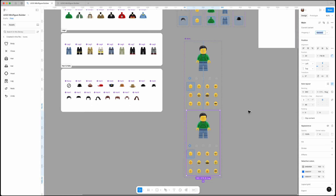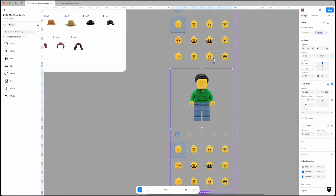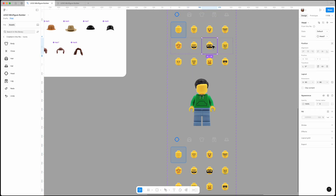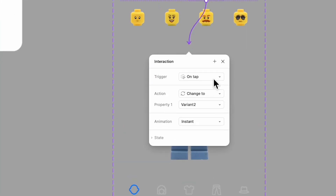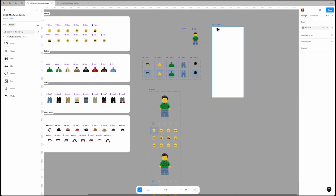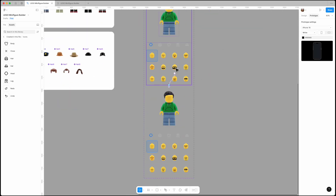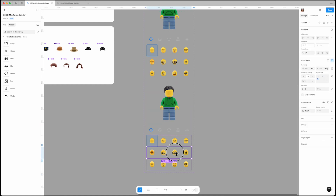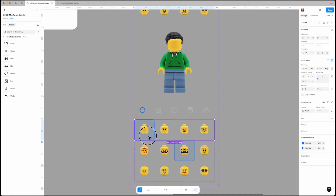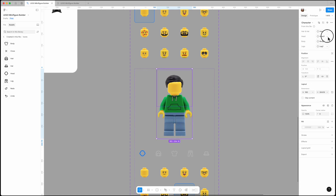Let's say we want to select a different head. If we tap on a head in the prototype, the character's head should update and the selected head should change as well. Select the head, go to the Prototype tab, and connect it to the next variant. The trigger is set to 'on tap' with 'Change To' as the action and 'Instant' as the animation. Now select the head in the second variant and change its state to 'selected', then set head1 back to its default state. Finally, update the character's head property from head1 to head7.